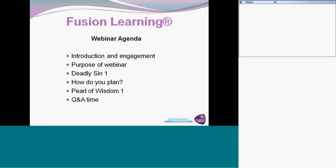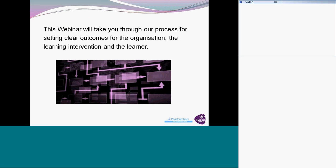At the end of the session I will ask you questions throughout because I want to make this as interactive as possible. Please do use the chat buttons to give me responses to the various questions as well. What I want to do today is take you through the process that we have to set clear outcomes for an organization, for the learning intervention, and for the individual learners.